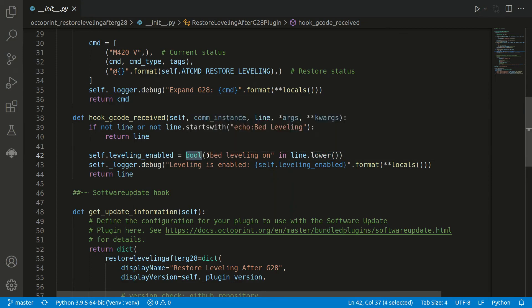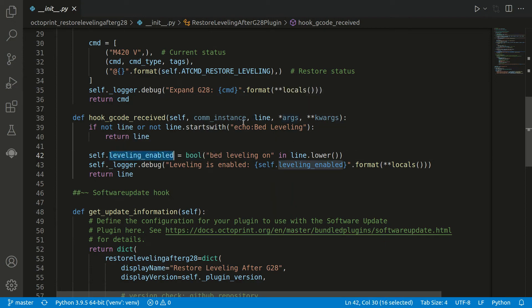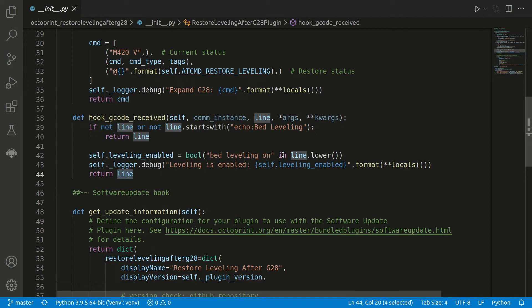So we now know if it was enabled or disabled and store it in our variable which we saw in the constructor before. And then we just return the line, so we don't modify it. We simply only want to extract some information from it and store in our variable if it was enabled or not.